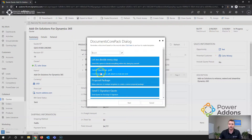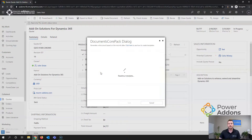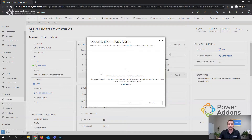In this case I'll use my Send Quote as PDF one-click action. What this action is defined to do is generate a quote as PDF, attach it to an email, use a separate Documents QuarkPack template to fill in the email content, and set it as a draft email.